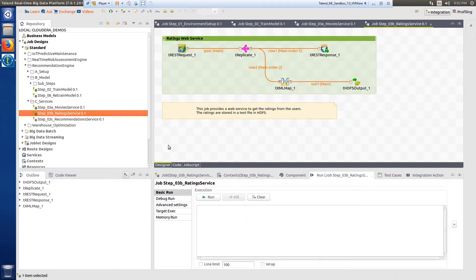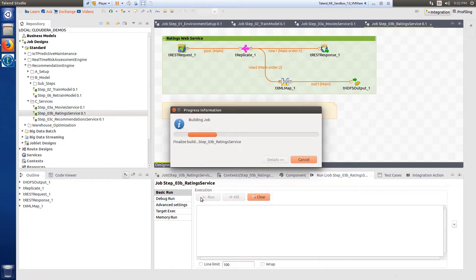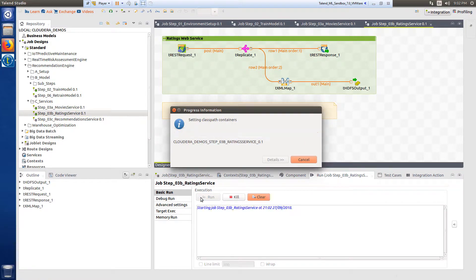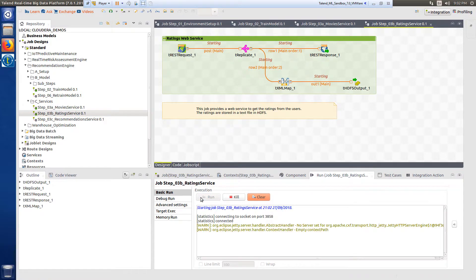Step 3b provides a web service designed to capture the ratings data whenever a visitor gives a movie a new rating. The ratings are then stored in a text file on HDFS.